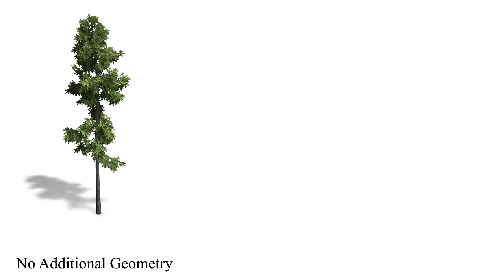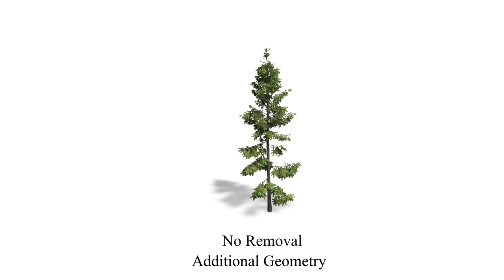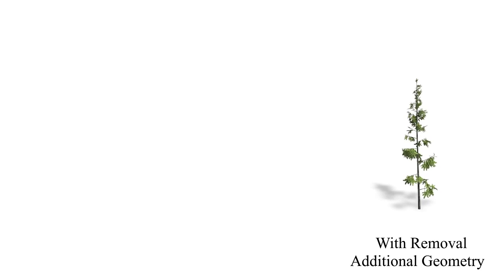On the left side a tree is shown created by simple interpolation of the computed growth parameters. Geometry has been added in the middle. On the right side the additional geometry is removed according to the proposed method.